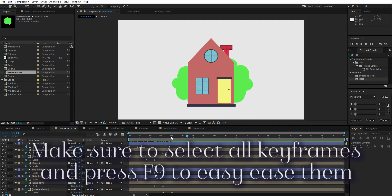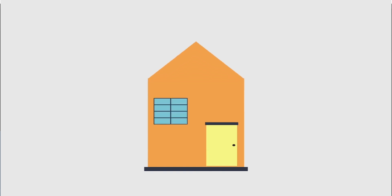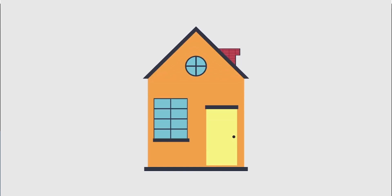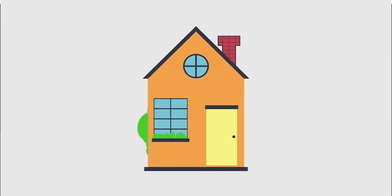That is how simple it is to animate this house. For the sake of this tutorial, I used this simple house so you can learn the basic techniques of creating a house in After Effects and animating it.